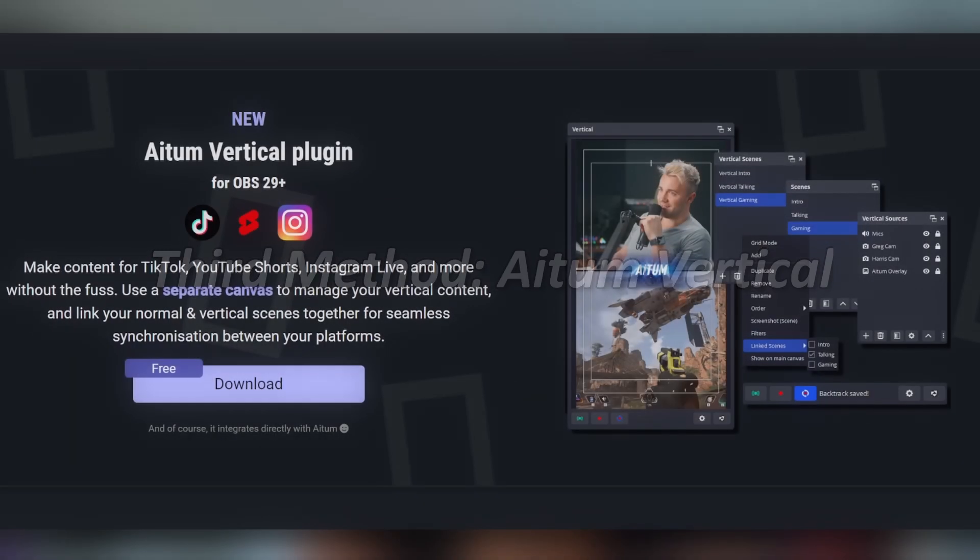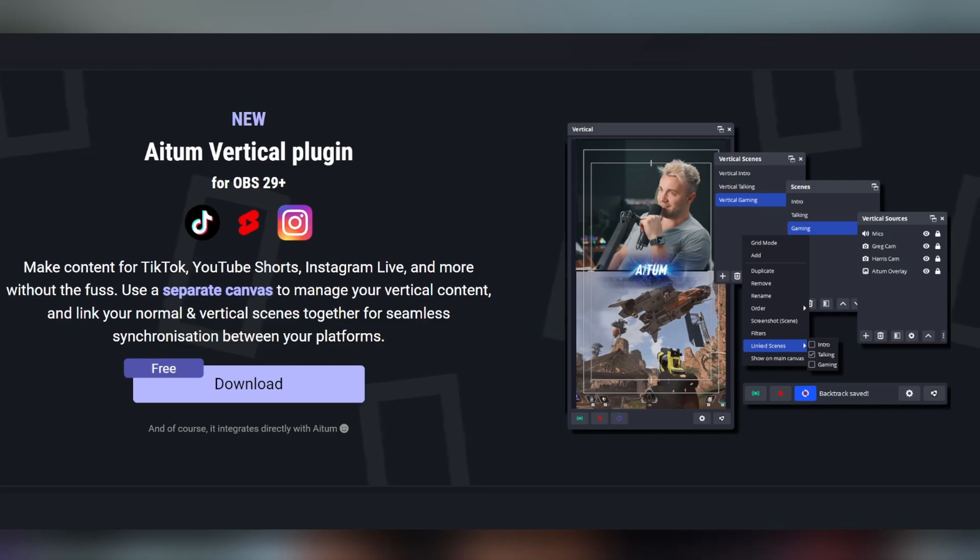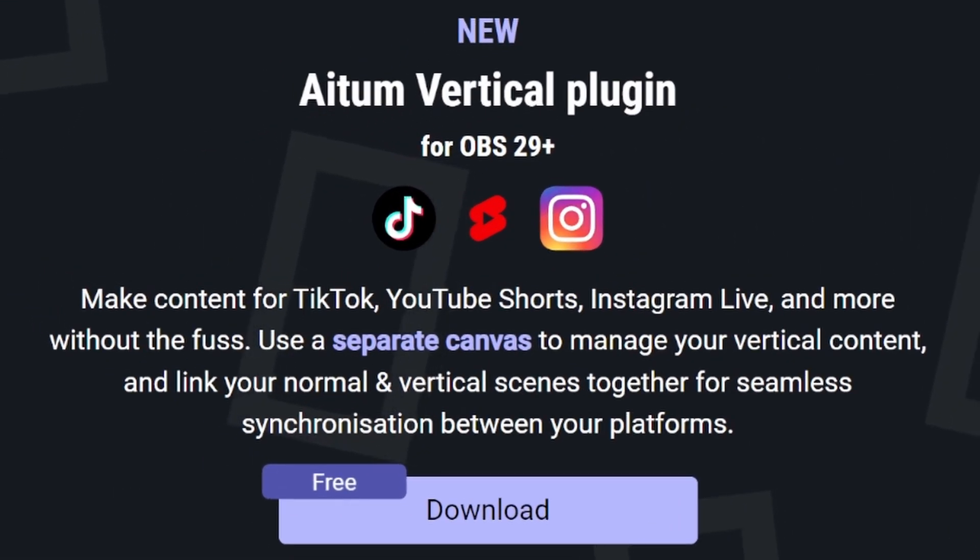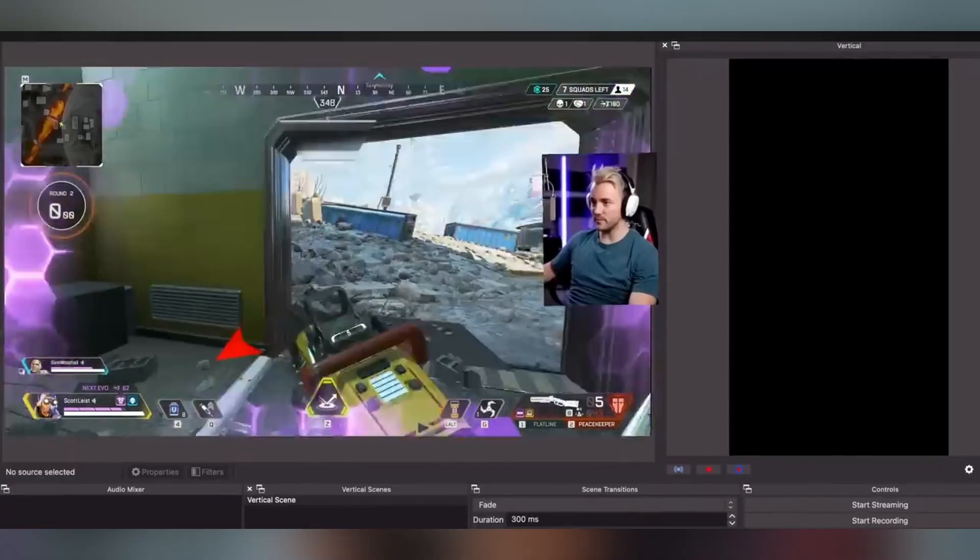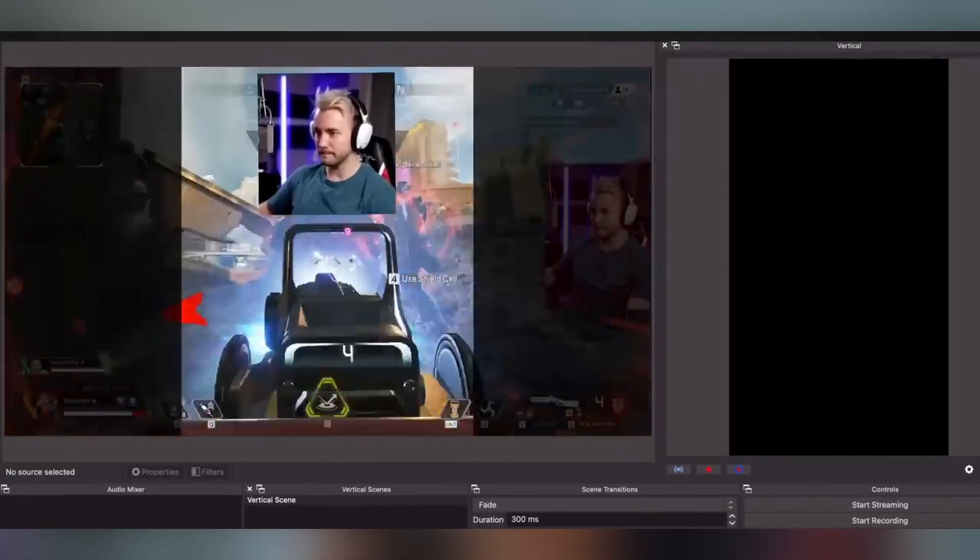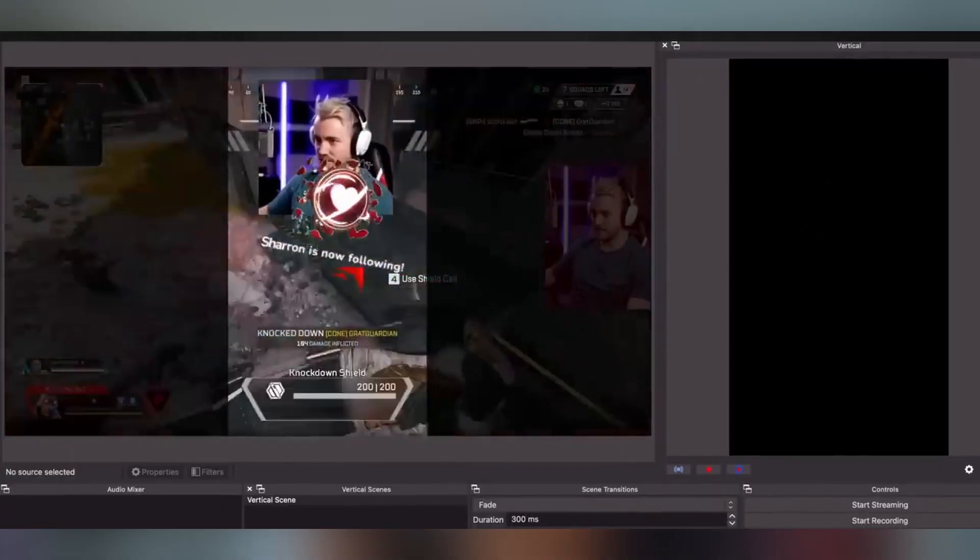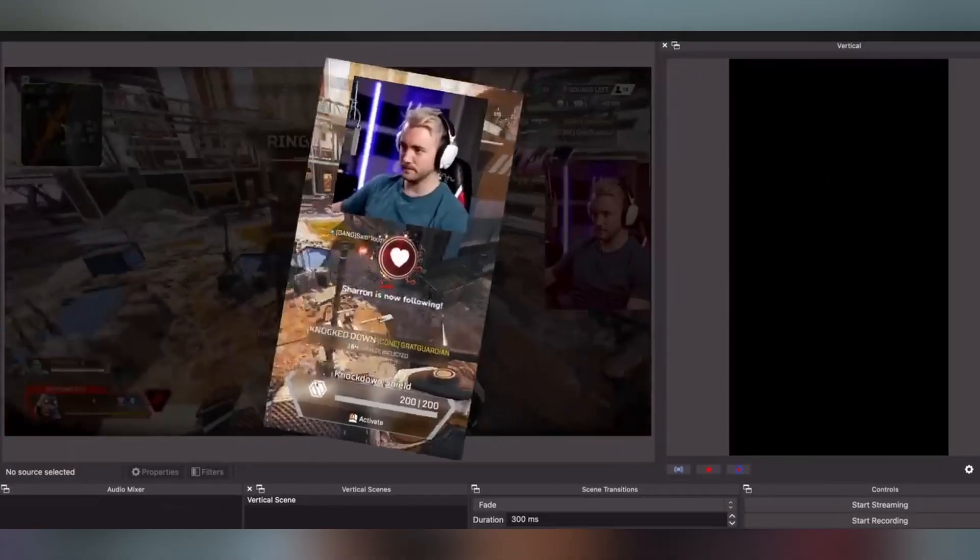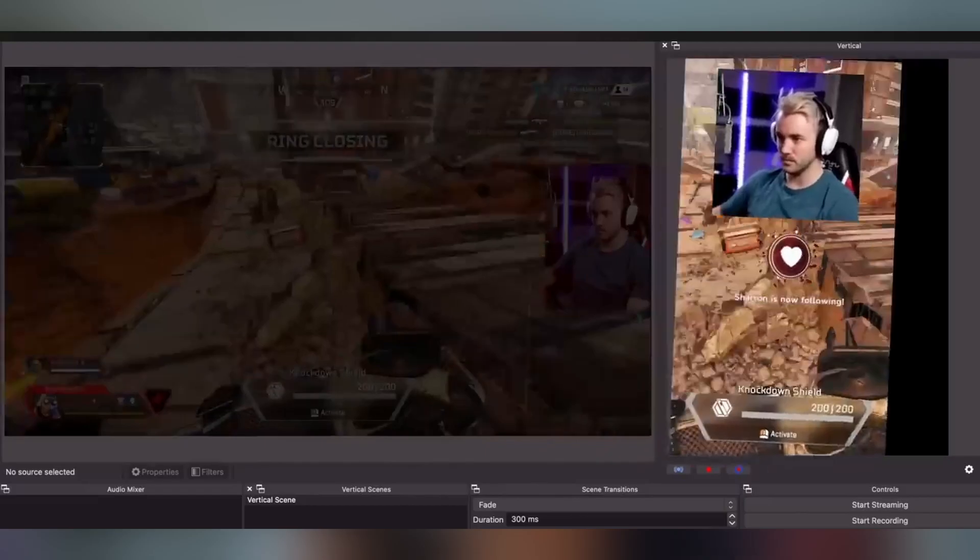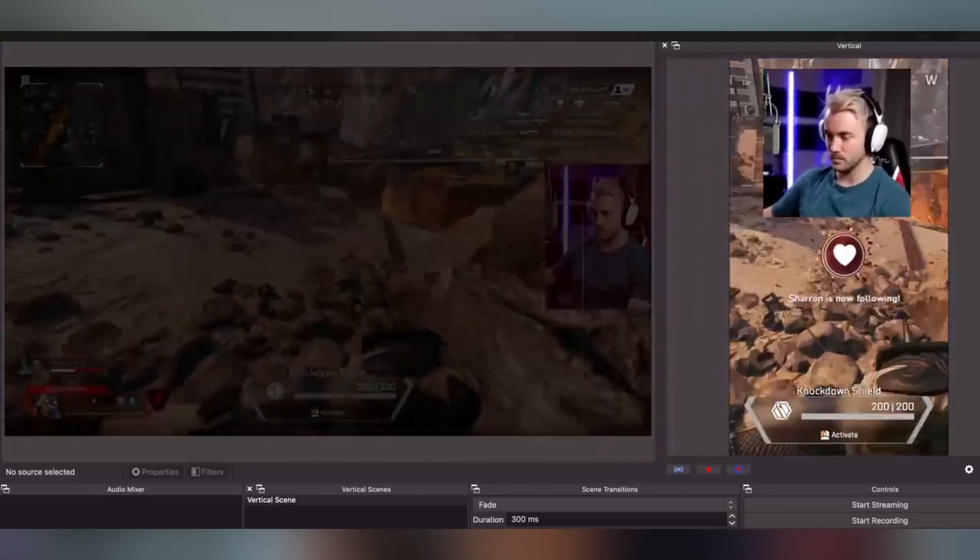My final option and honestly my favorite plugin for OBS is the vertical plugin by Aitum. If you ever heard of this guy, then you definitely know this one already. This plugin was initially put together to take vertical clips of your content for short form platforms, but we're going to repurpose it today.